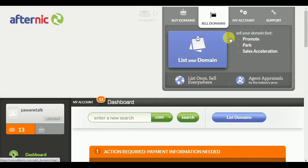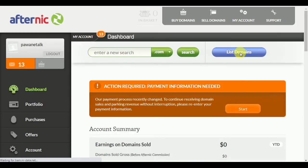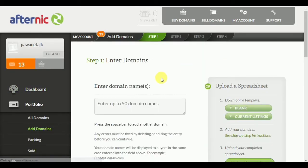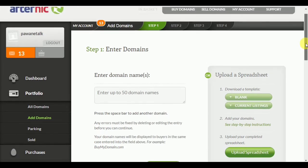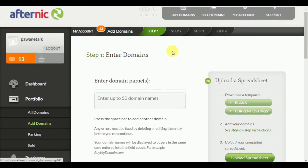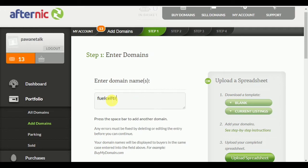Click on 'Sell Domains' or 'List a Domain' — both options are the same. You can enter up to 50 domain names here. Put your domain name in the field.